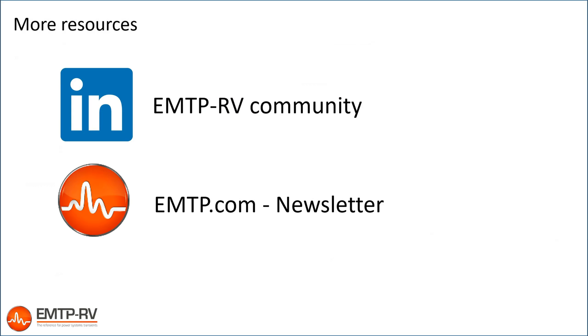Thank you for watching this video. If you need more information or want to get informed when new content is released, please subscribe to our LinkedIn community and to our newsletter.